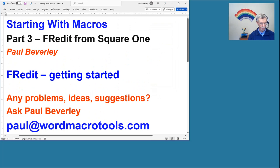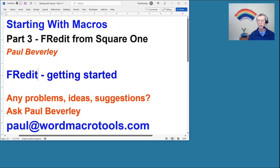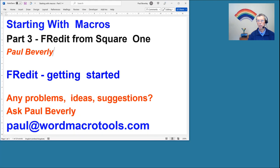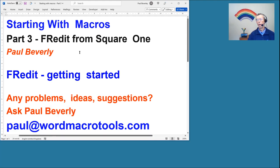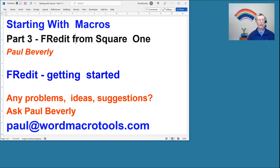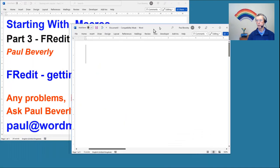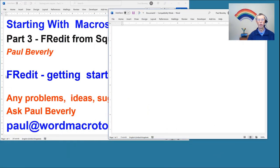So if I just use undo to get rid of those three changes. Now we can do that by using Freddit — that's the purpose of Freddit. It stands for Find and Replace Edit, so it's making changes by using find and replace.